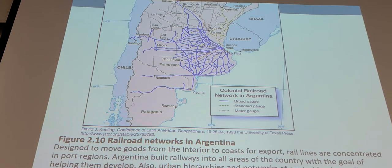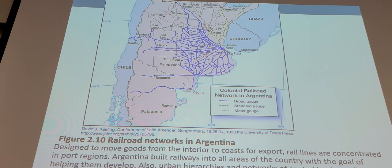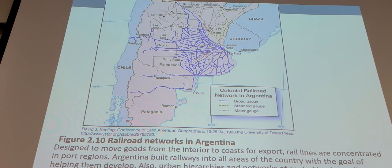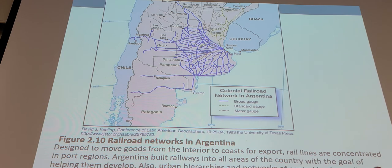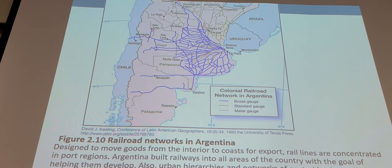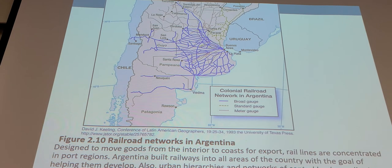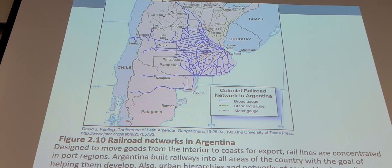On top of that process, the main mode of transportation since railways is roads. The road network would be very different because it is actually connecting people rather than just shipping out goods.